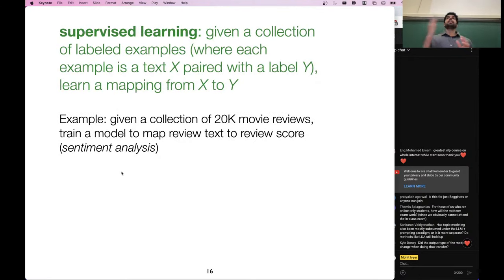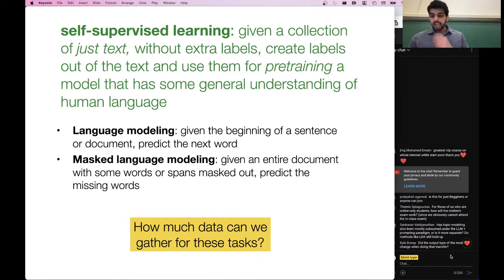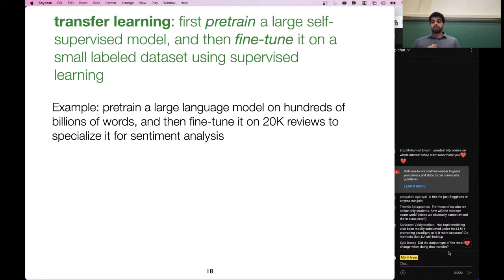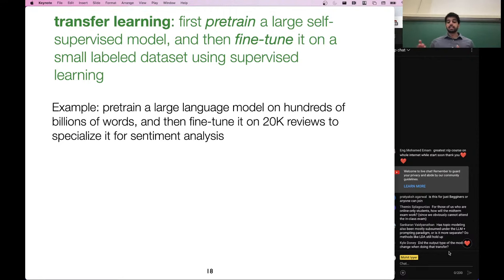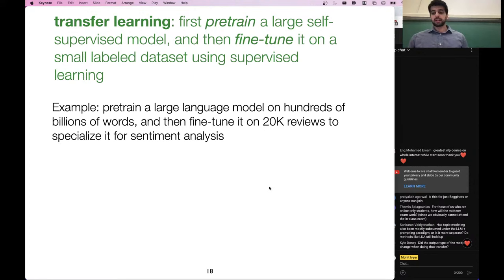There's a question about whether the output type of the model changes when doing transfer. It can change sometimes, but nowadays it often does not change. If you wanted to do sentiment analysis, you would still have the model predict the words of the label — like 'the score was 5 out of 10' — each token generated by a language model. Before, the output type could change, but we'll talk about that more extensively later this semester.